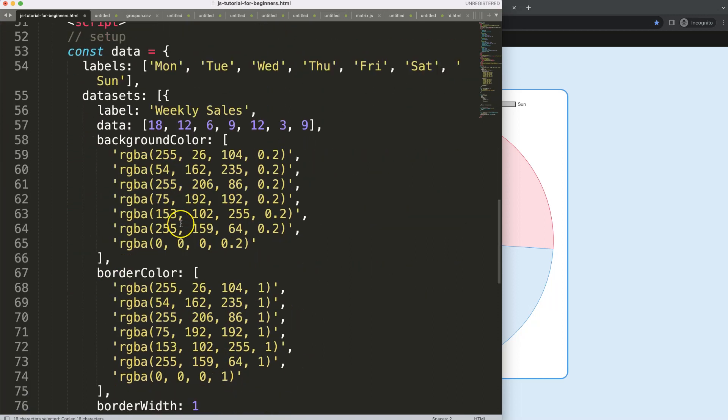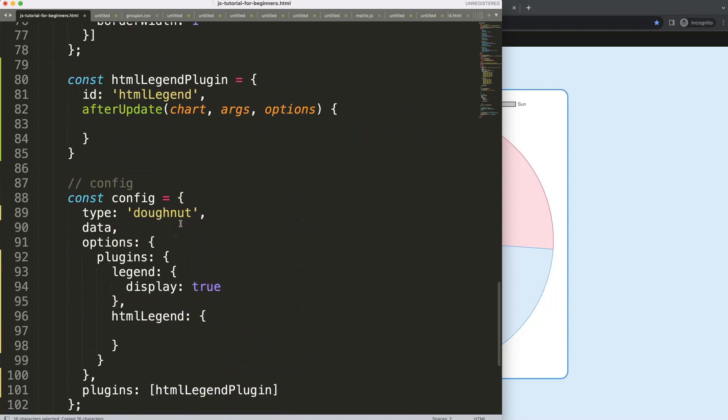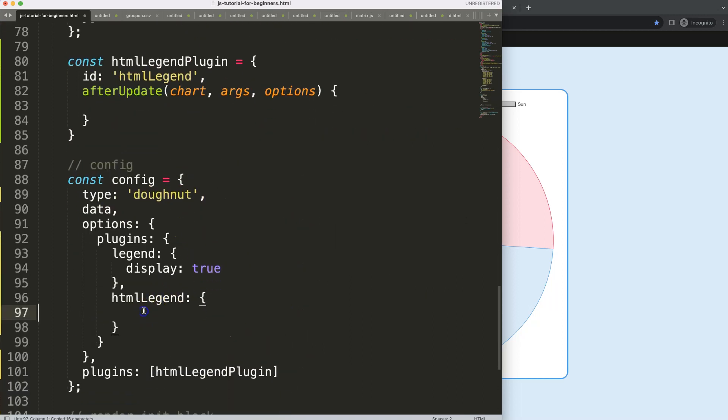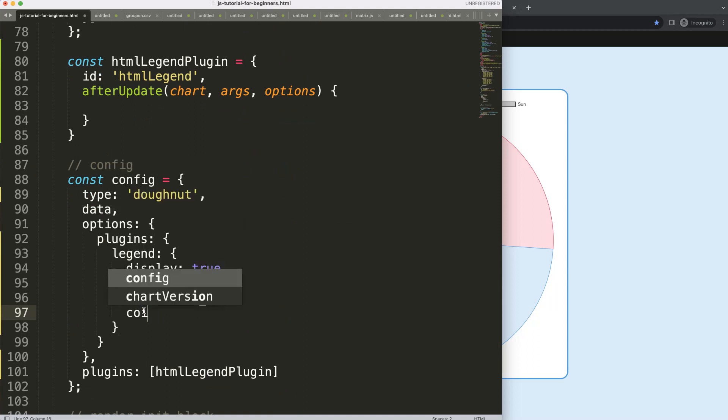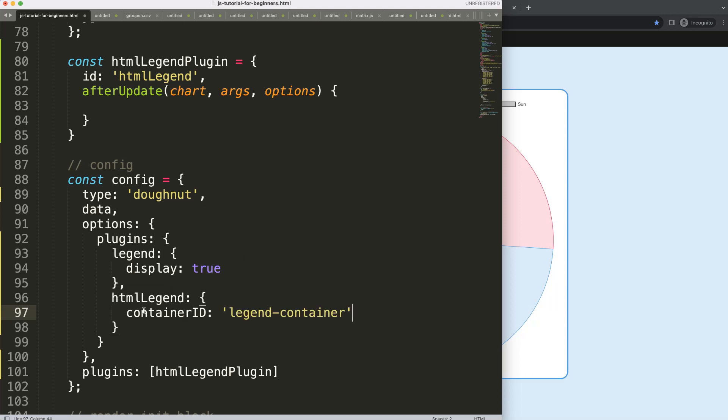Now we have this, I can go down and we can say the container ID will be equal to legend-container. So this reference will be used later on as well.